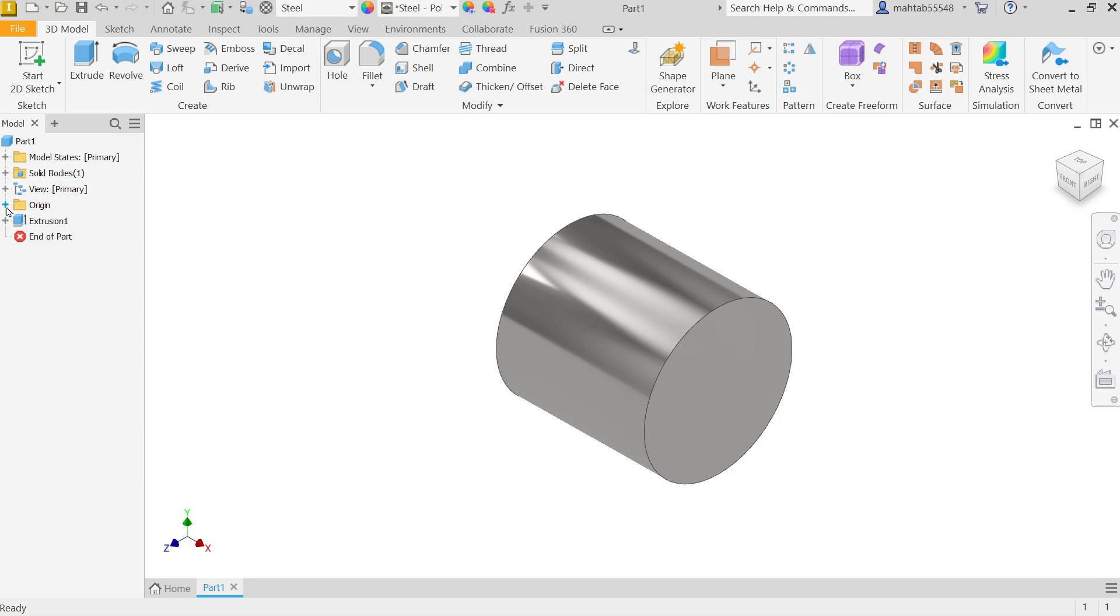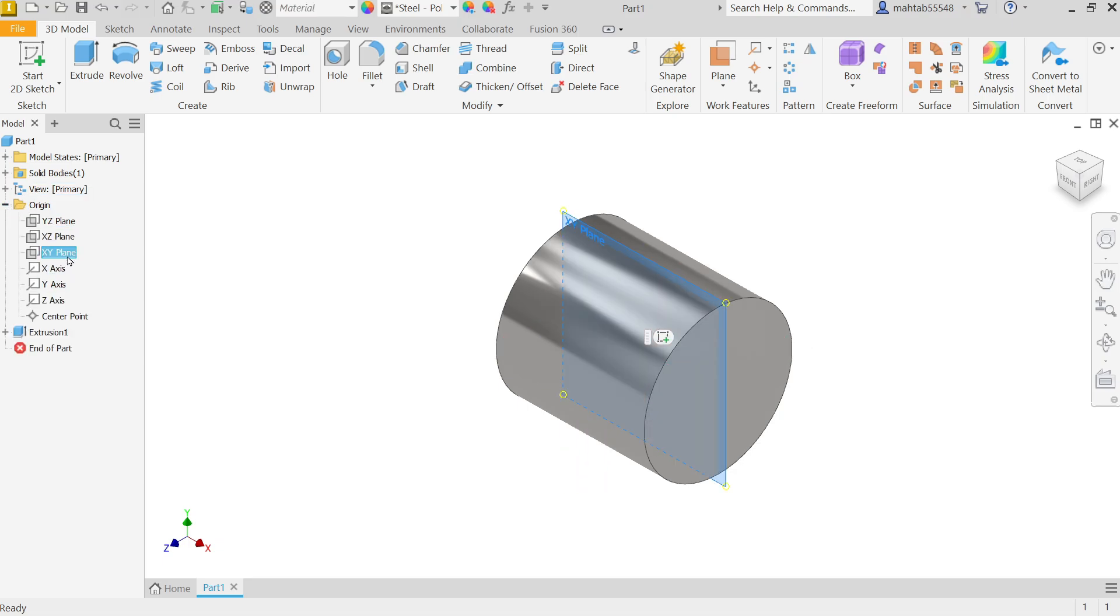Now drop down and let me choose here XY plane. Now click this small symbol, create sketch.